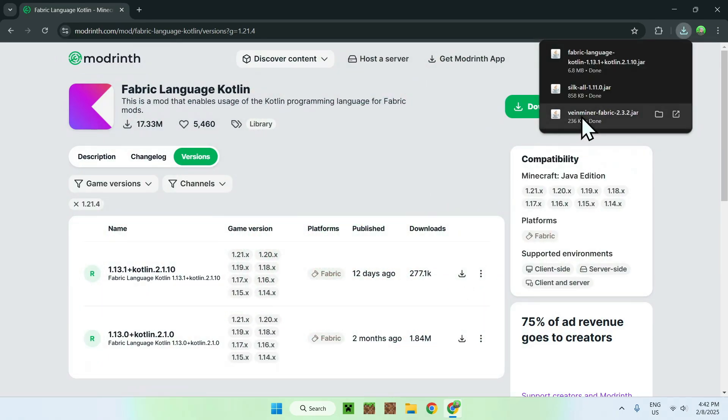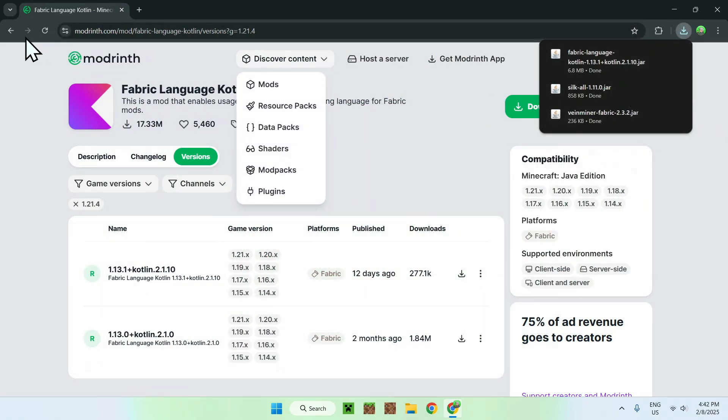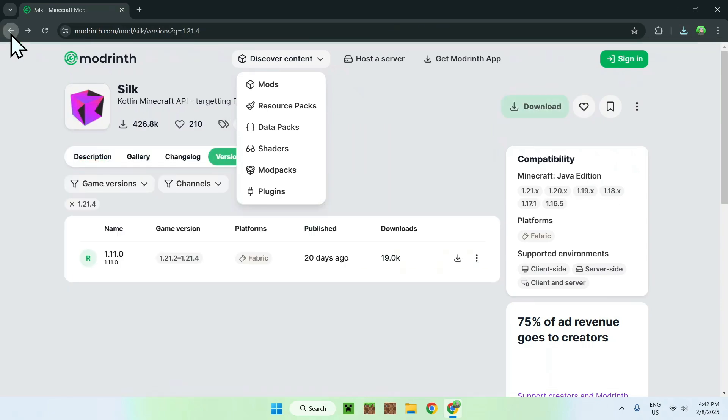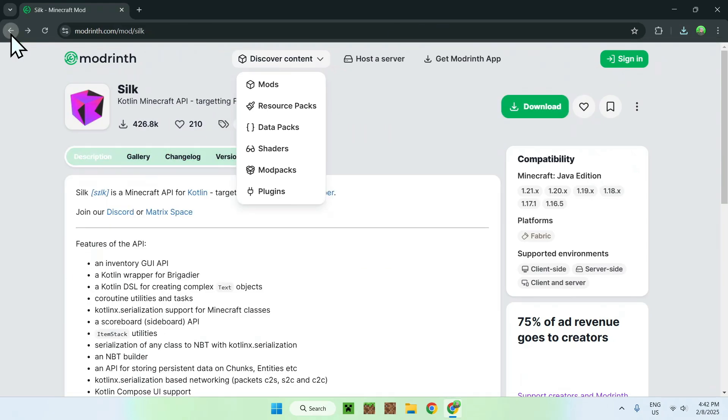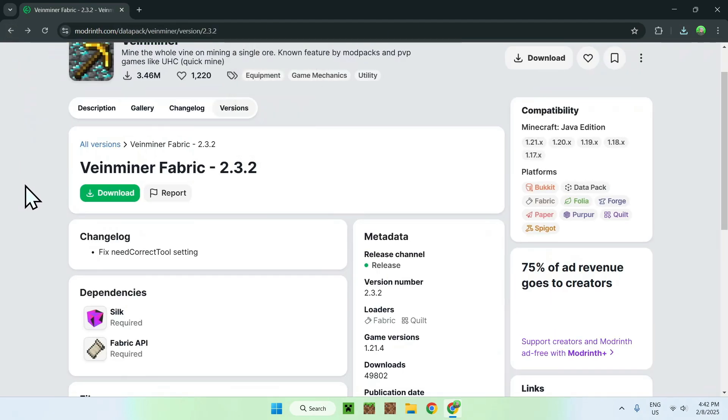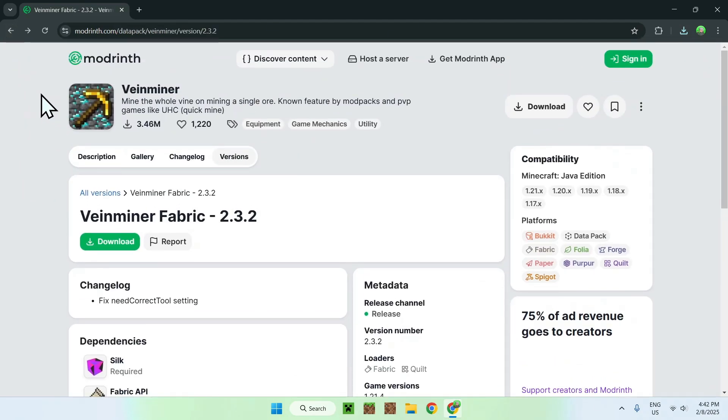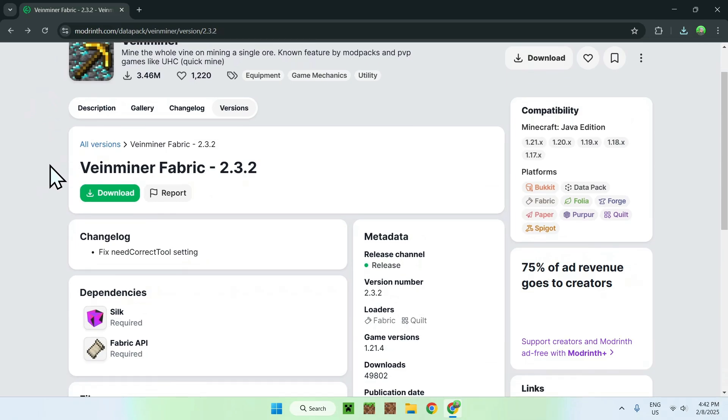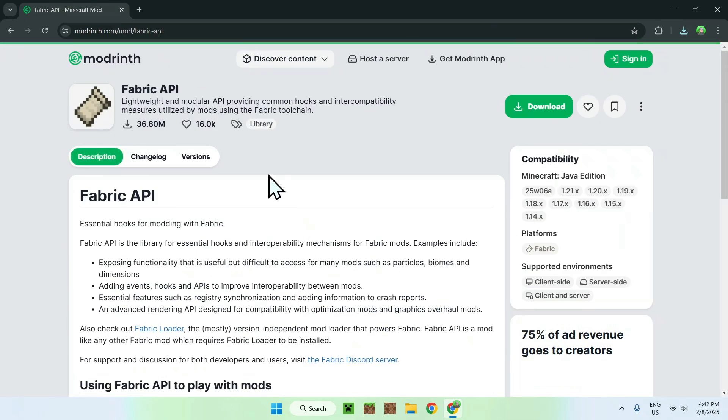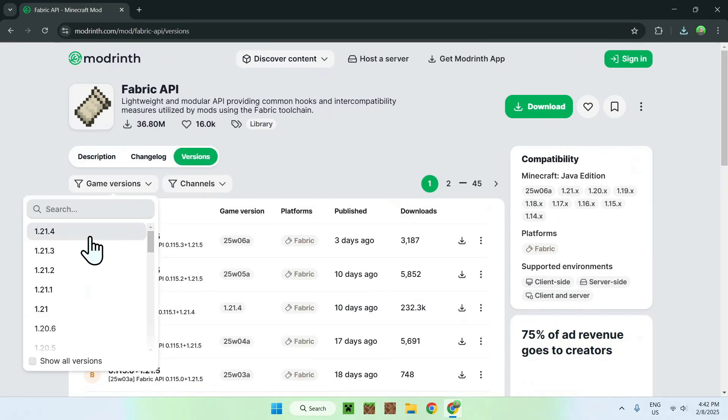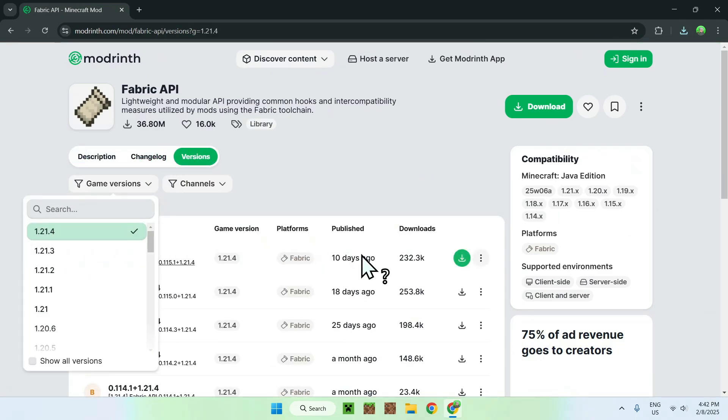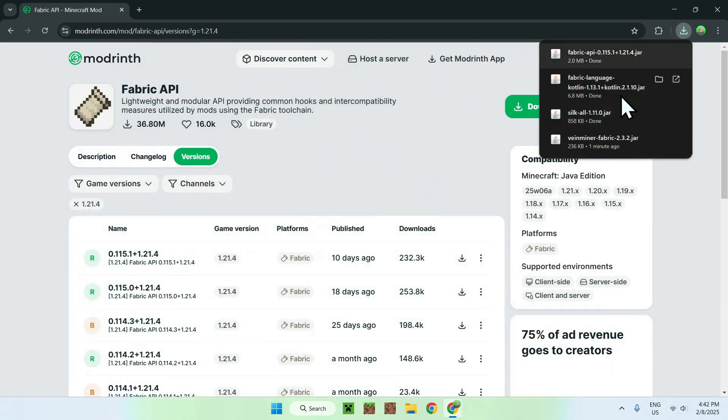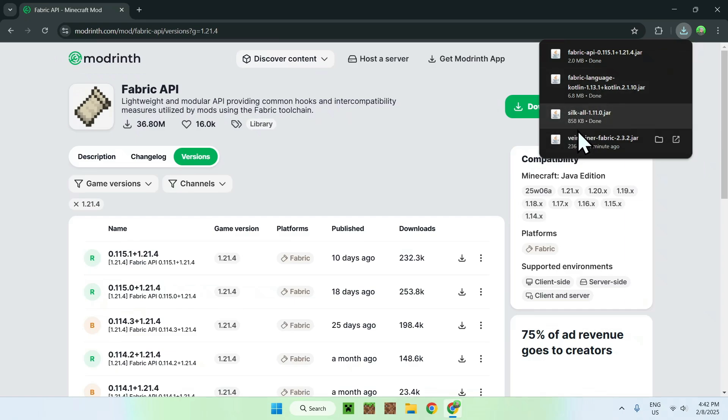Once you have Vineminer, Silk, and Fabric, you can simply go back to Vineminer again. And you should see that we're on the Vineminer page on the specific version, and here we have Fabric API. Simply click Fabric API, versions, game versions, 1.21.4, and click the latest file for there. And we now have everything that we need for Vineminer to work.